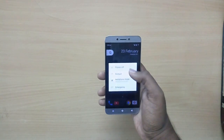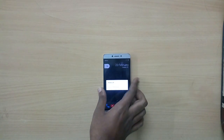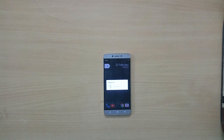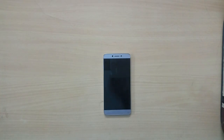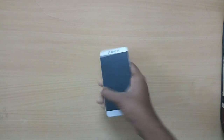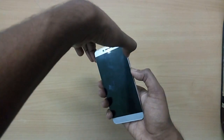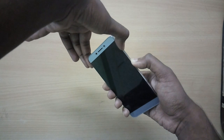Now you need to download two zip files: the ROM and the GApps zip files. I will leave a link for both zip files in the description below. You can download the ROM file from the official Mokee website, and the GApps from the Open GApps website. Make sure that you download the ARM64 version of Android 7.1-based Pico GApps, as that is what is suggested.